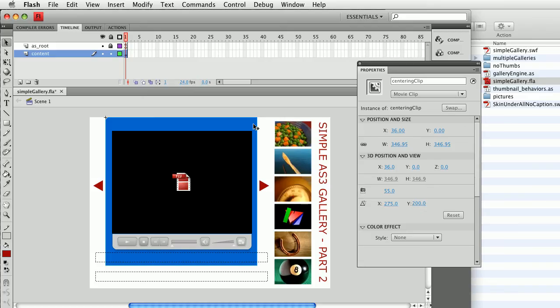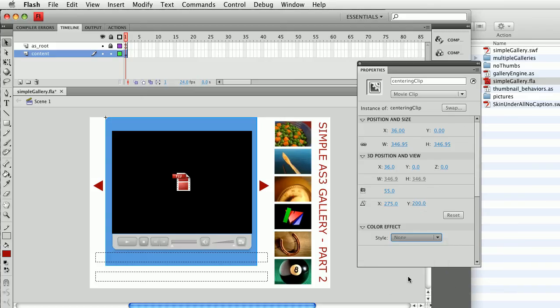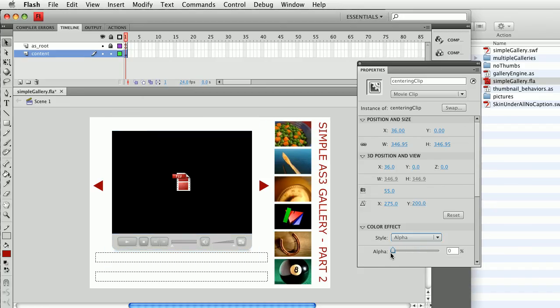If you don't want the centering clip to be visible, you can always go to color effect, choose alpha, and set it to be transparent here. So you can still use it.